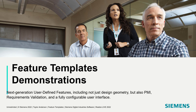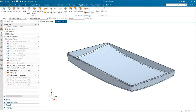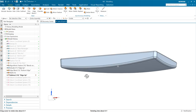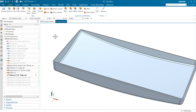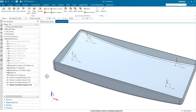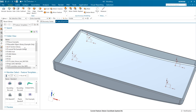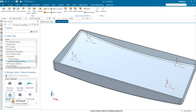Let me switch over to NX. I think every feature template or UDF demo needs to start with something like a boss, so just out of tradition, let's do that. This particular part is a kind of plastic clamshell with a little lip around the edge. I'm going to put some standoff bosses in here that might support a printed circuit board inside this unit. I'll turn on some coordinate systems at the end of this part that are going to be our locations for where we want these bosses.